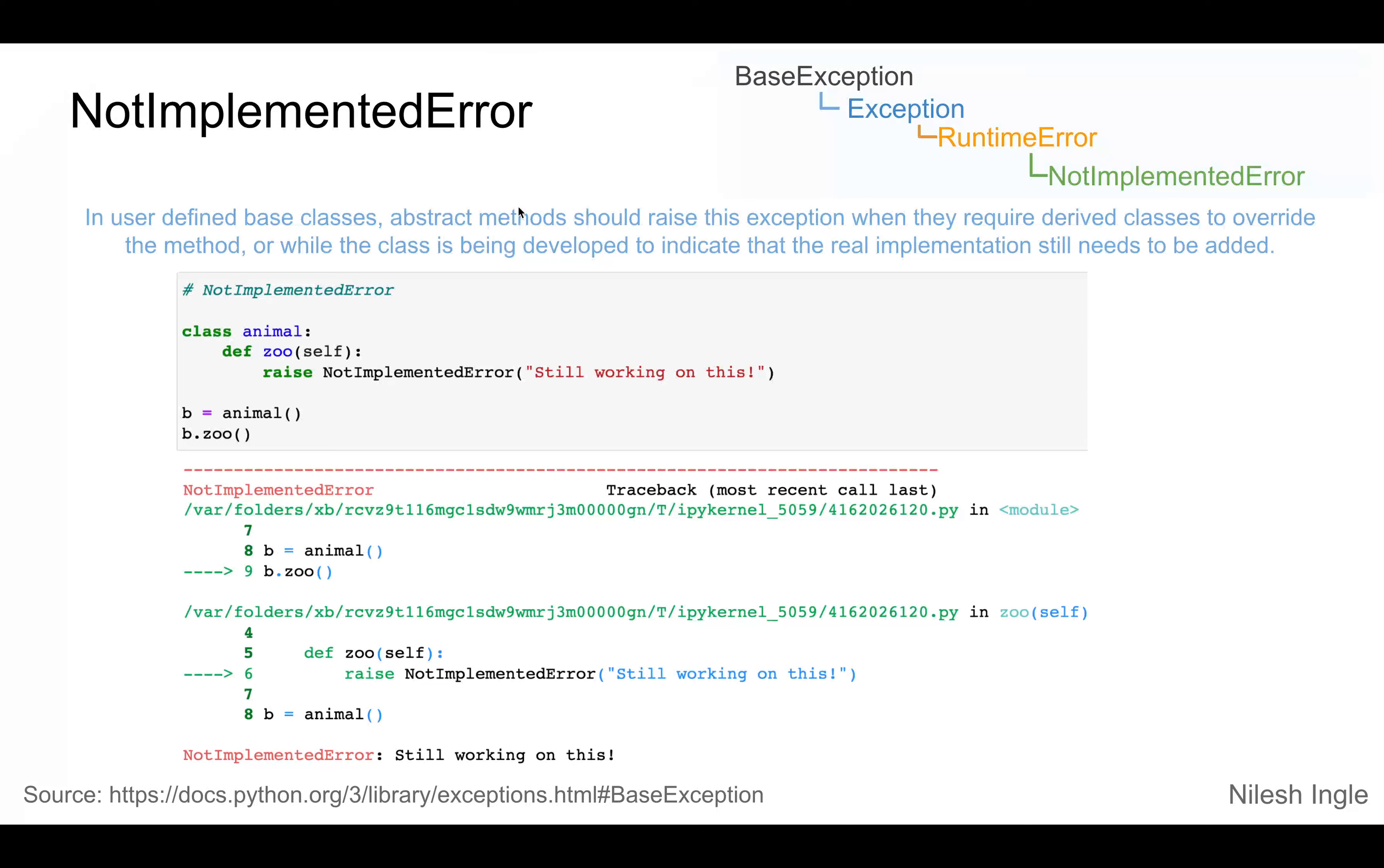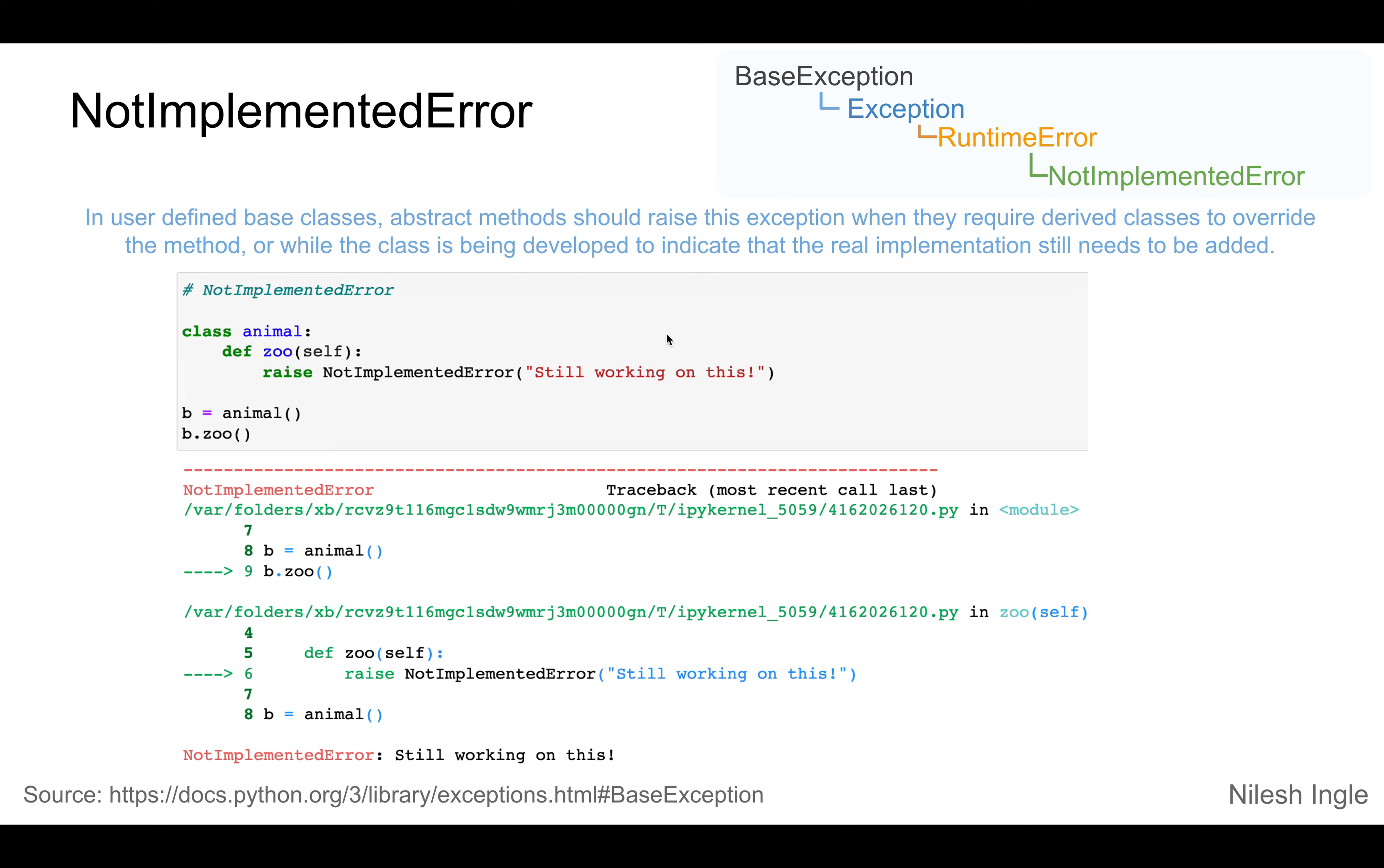As you see here in the docs, in user-defined base classes, abstract methods should raise this exception when they require derived classes to override the method, or if a class is being developed and is not complete yet and still more work needs to be done.